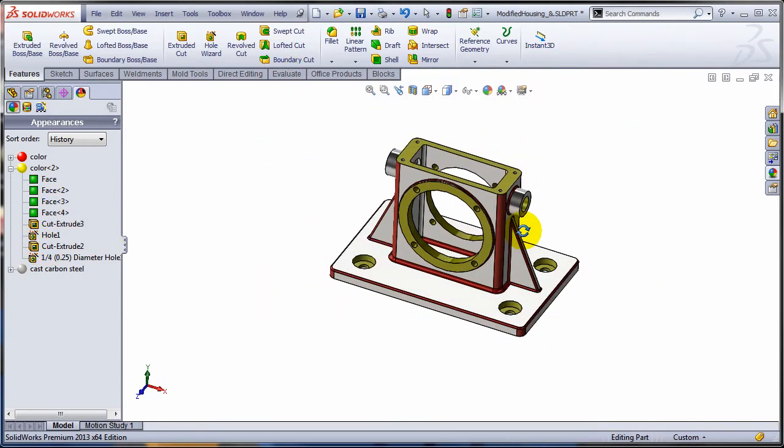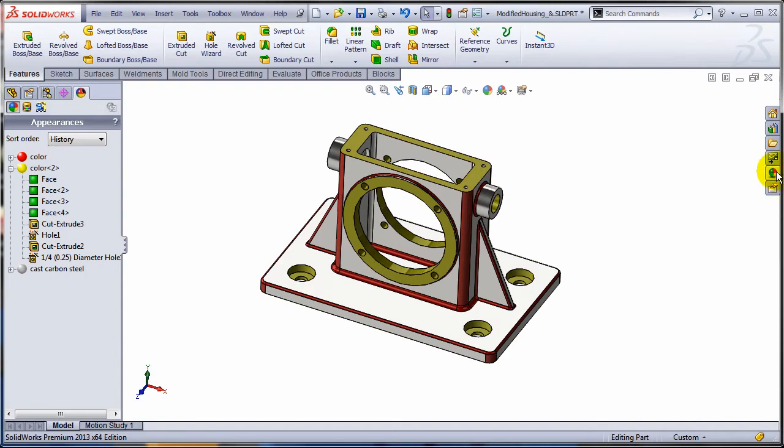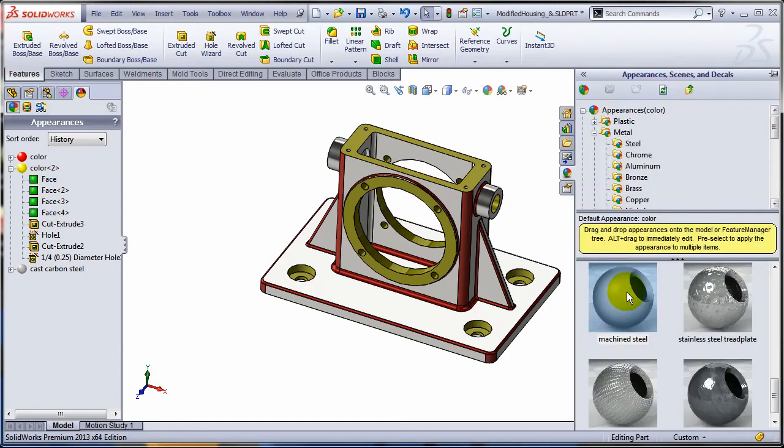So how can I replace this appearance with maybe the real one, the machine steel appearance, because I need to create the rendering. So I'll show you what's new in 2013.